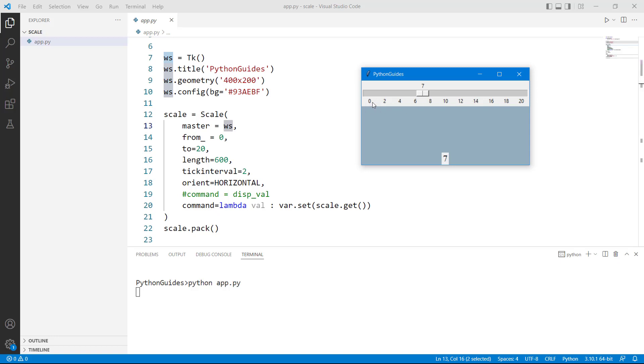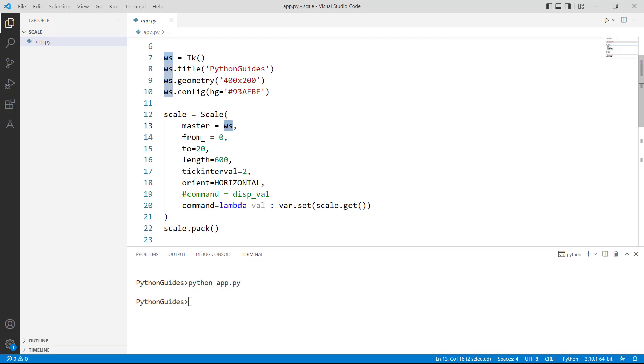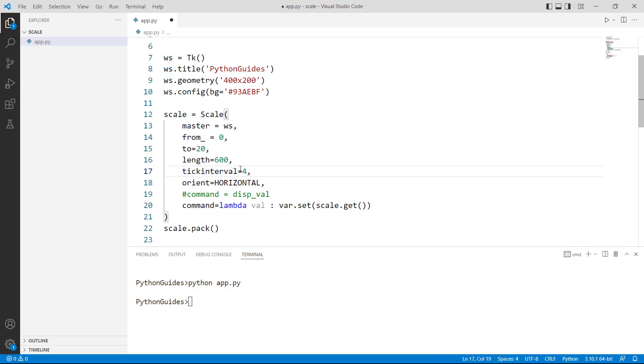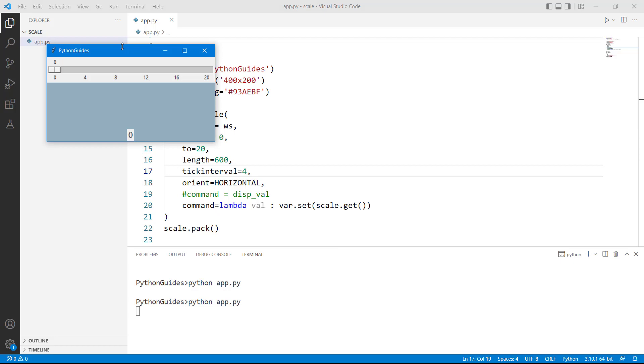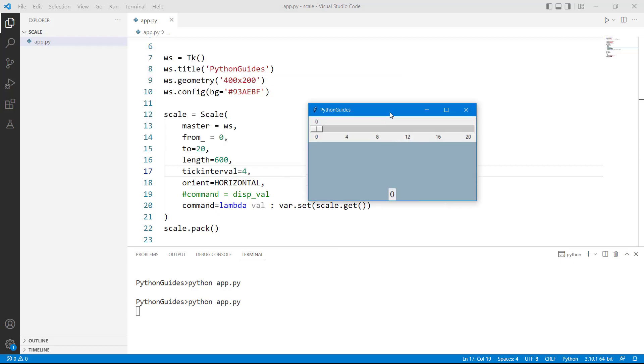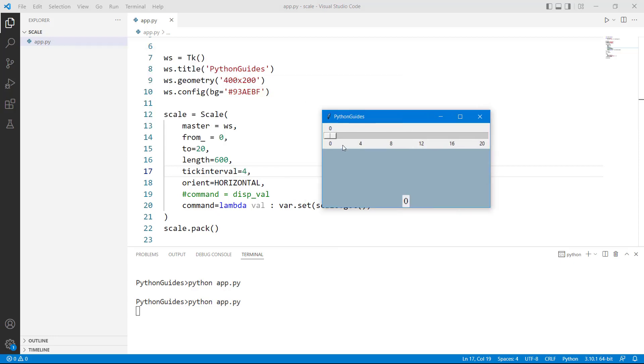So here you can see that it says 0, 2, 4, 6, 8 each value has a gap of 2. So if I will just change it to 4 then you can see now the gap is 0, 4, 8, 12. So the gap is for 4 now.